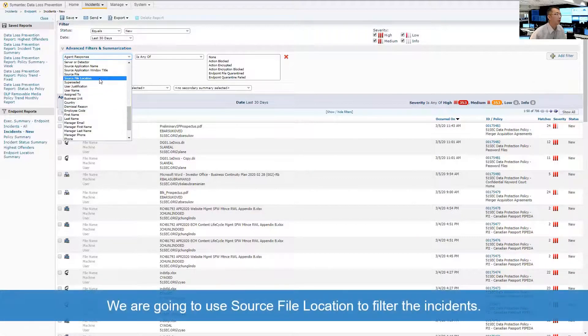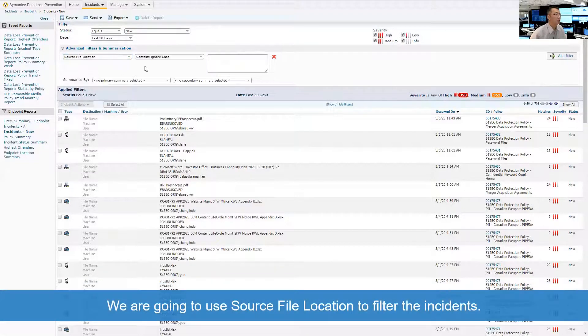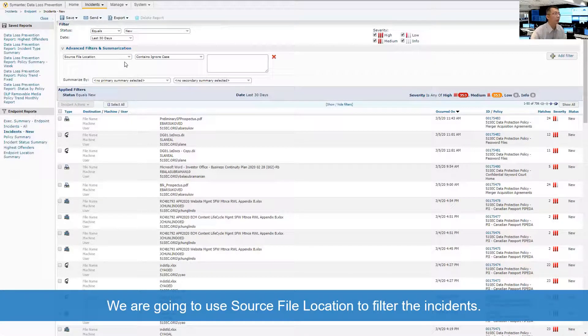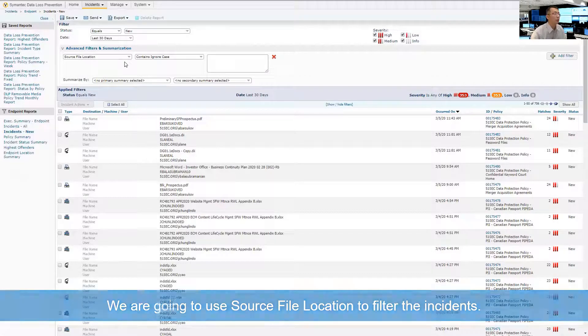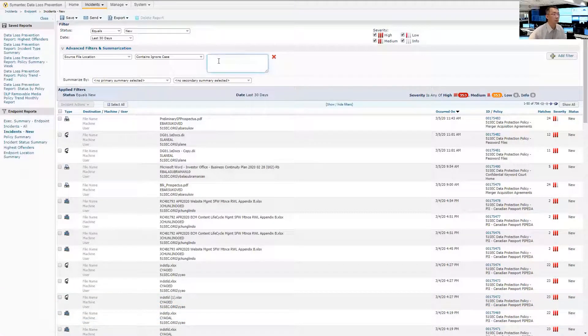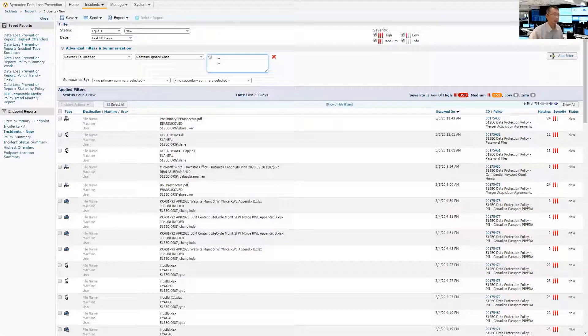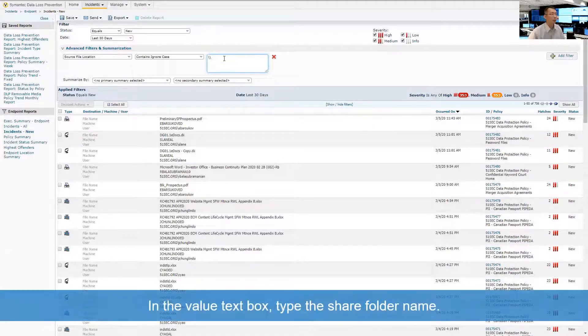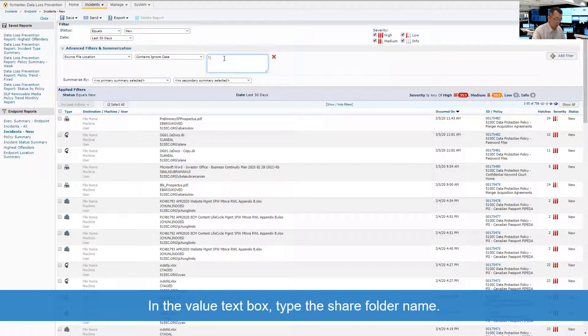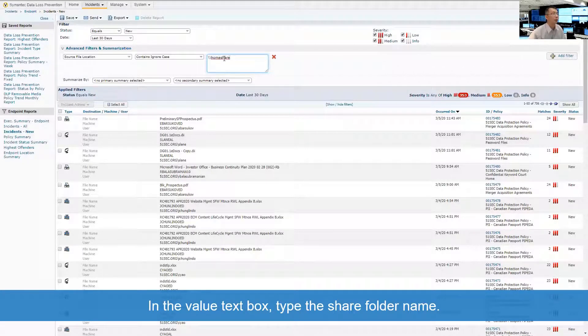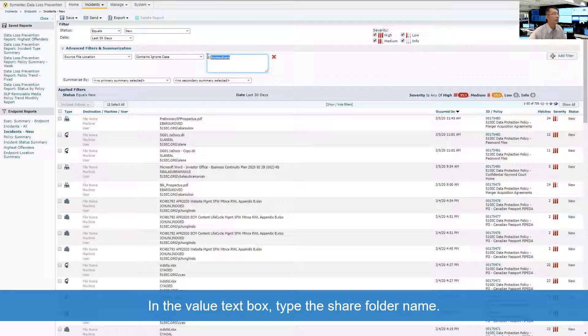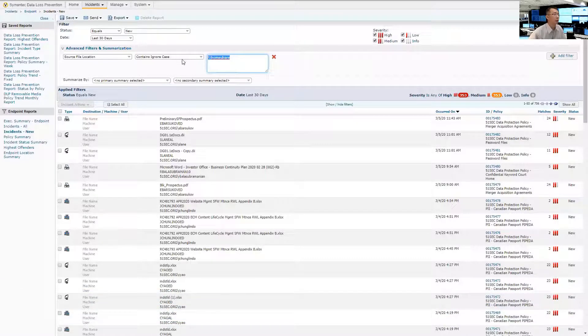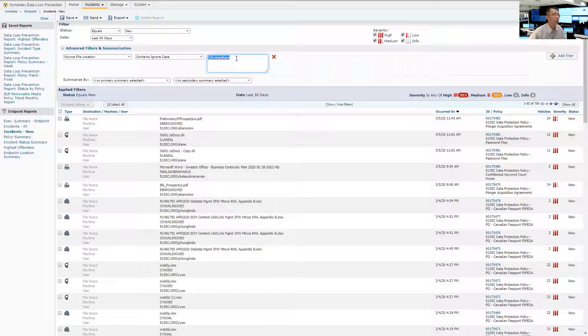So since we are monitoring the data on a share folder, what we need to do is we need to put the share folder name here to filter those data out. For example, we have home share folder. So we can enter the share name here. This is our source file location.